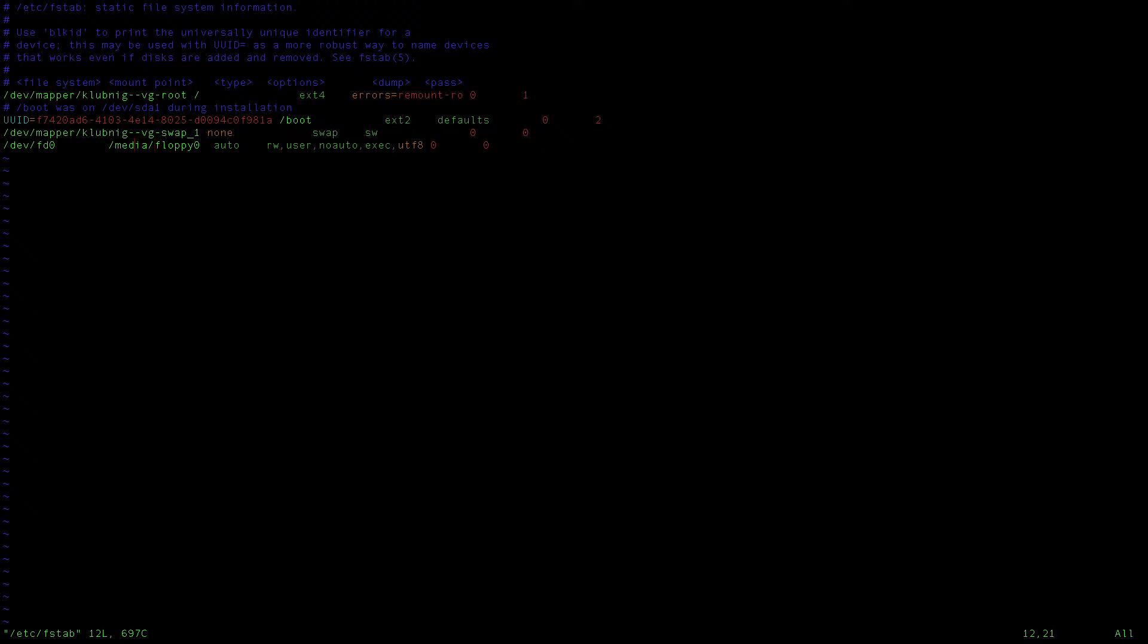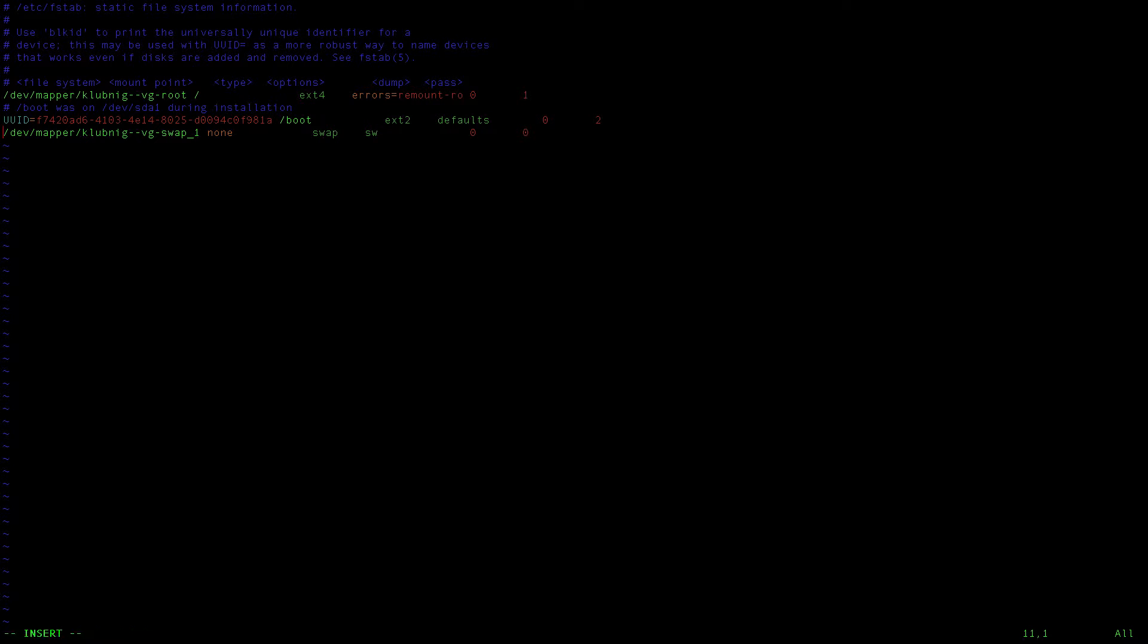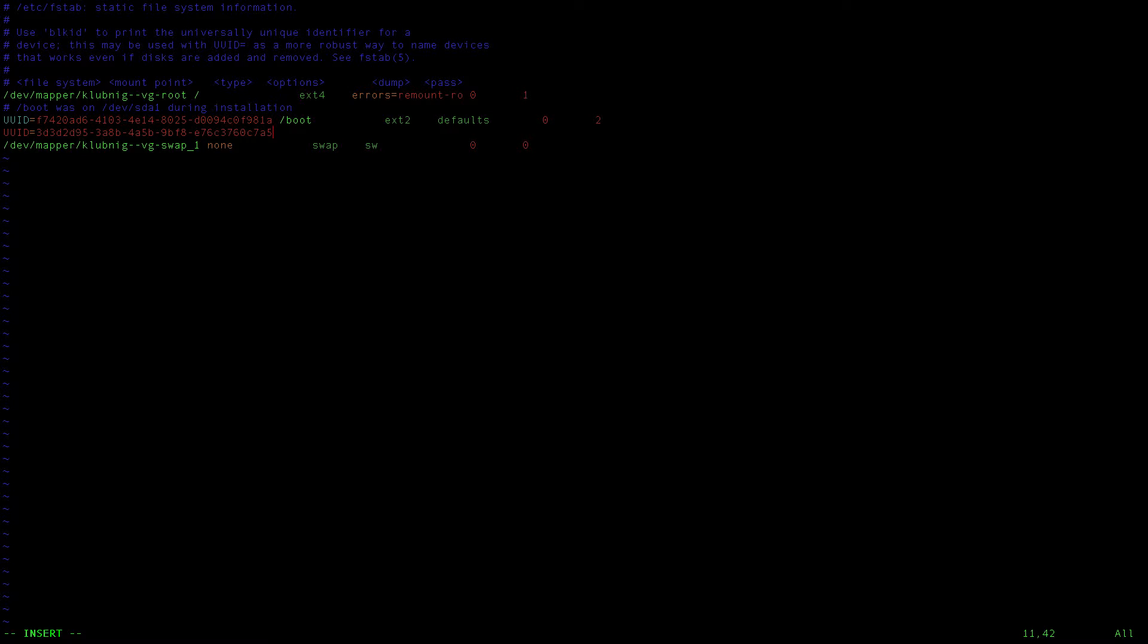Actually I am going to remove the line for floppy drive as my computer has no floppy drive. And we will add a line UUID equals this mount point. I will explain what this is in a second.